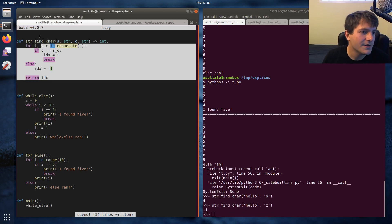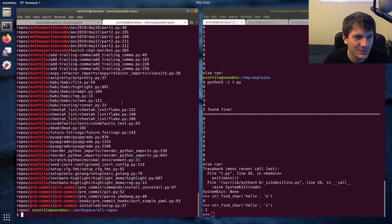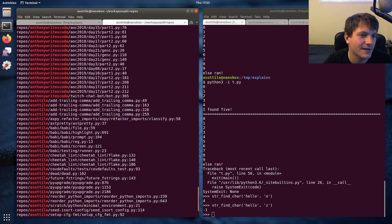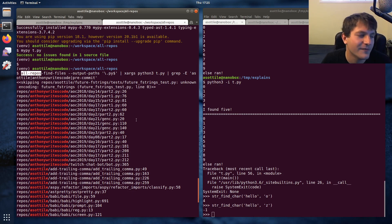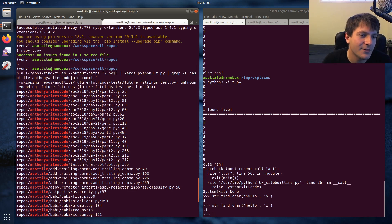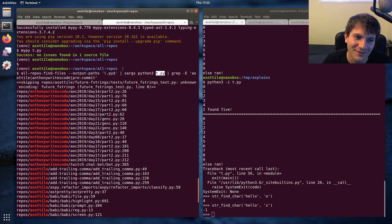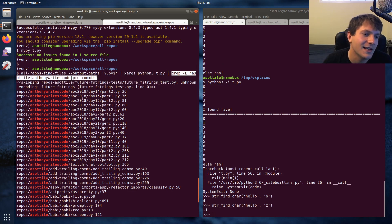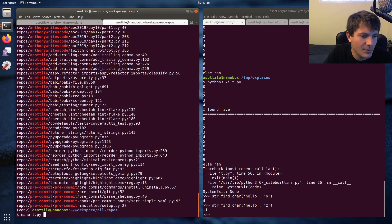As bonus content, I searched all my code bases for uses of 'for else' or 'while else' using my tool called 'all-repos', which lets you grep through all your repositories. I found all Python files with this part, then ran a file called 't.py' - the clever part I'll probably split into another video - and limited results to my utility code, Anthony Writes code, and pre-commit. These are all the places I use 'for else' or 'while else'.